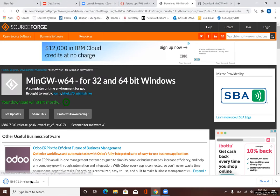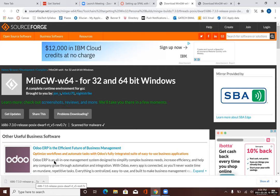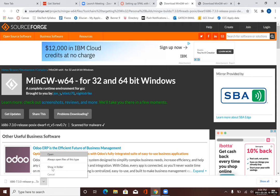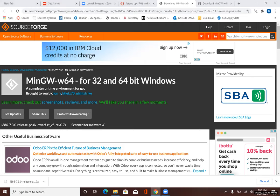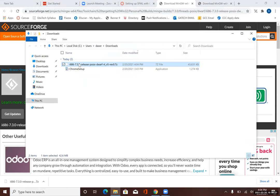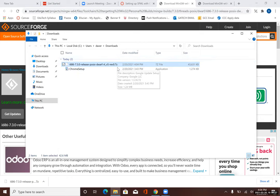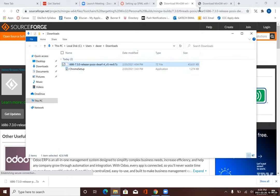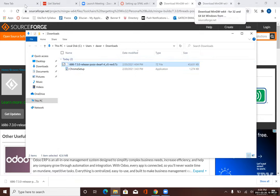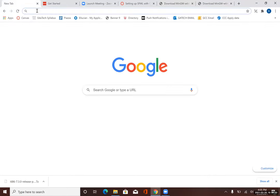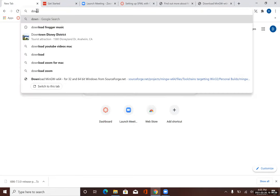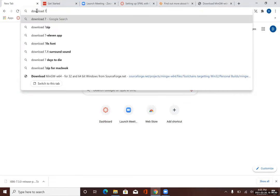Now that we have it downloaded, we'll go ahead and try to open this file. I'm going to select Show in Finder, and you see that there is not a program associated with opening a .7z file. So what I'm going to do is go to Google and download 7-Zip.